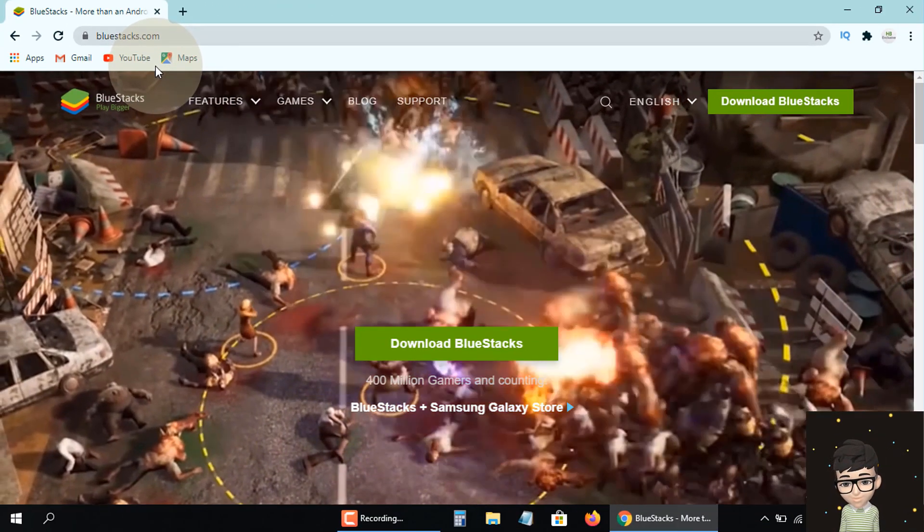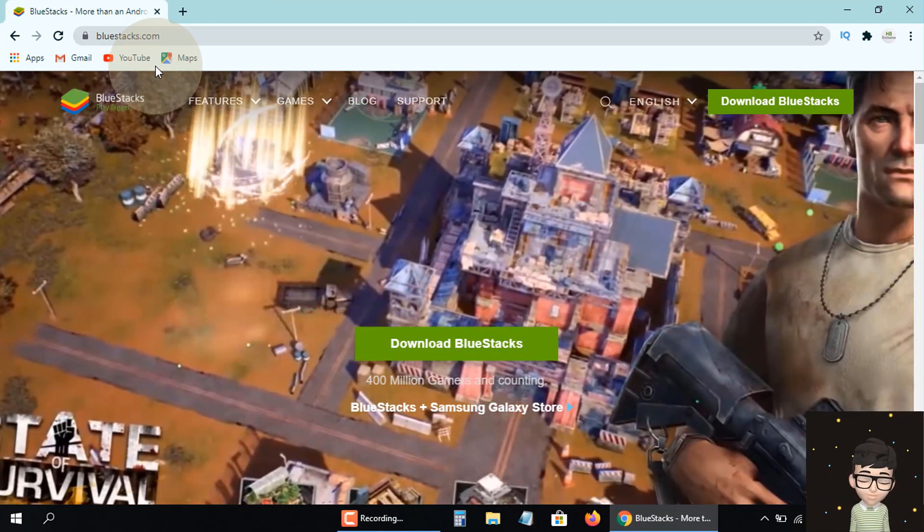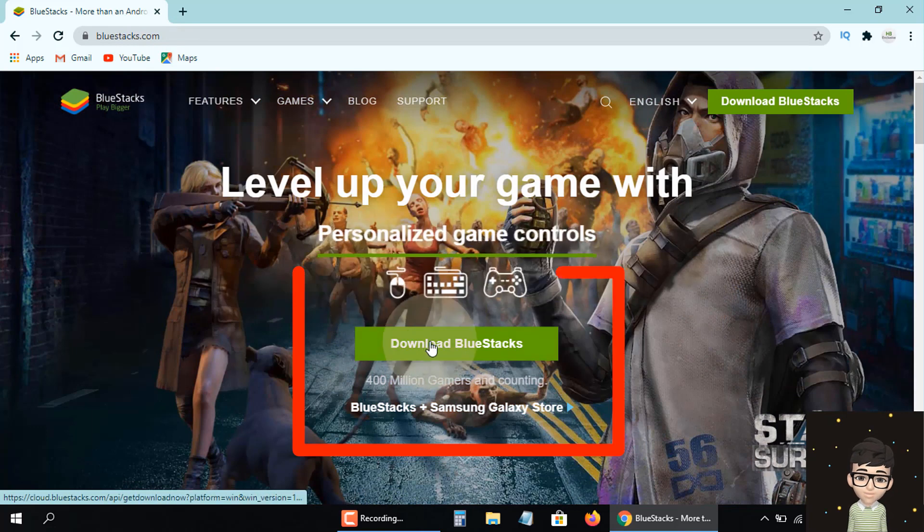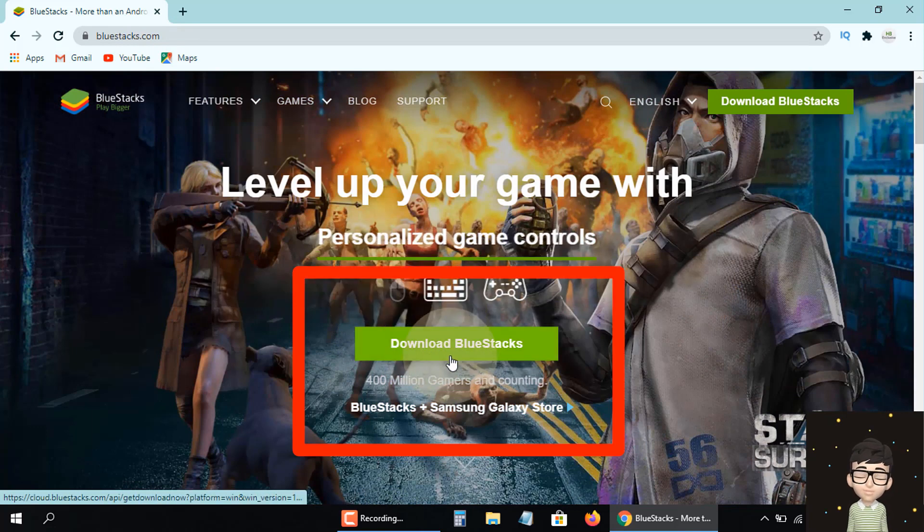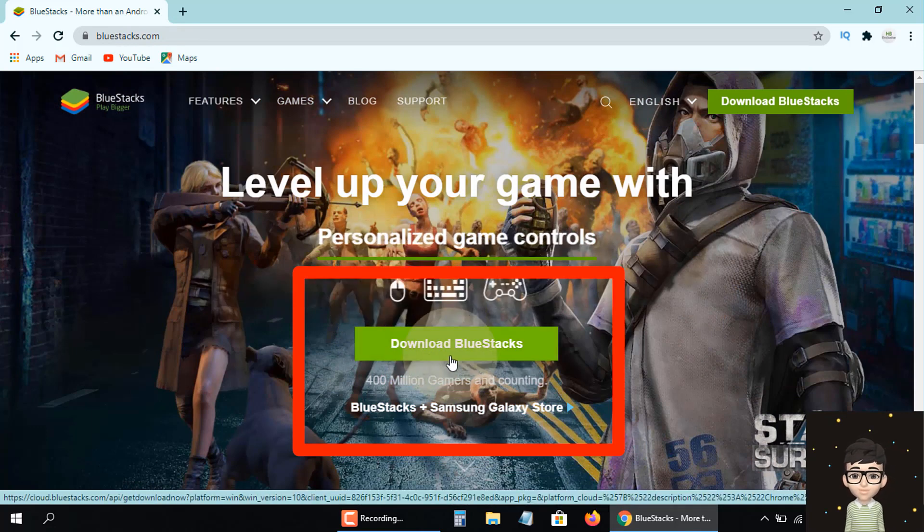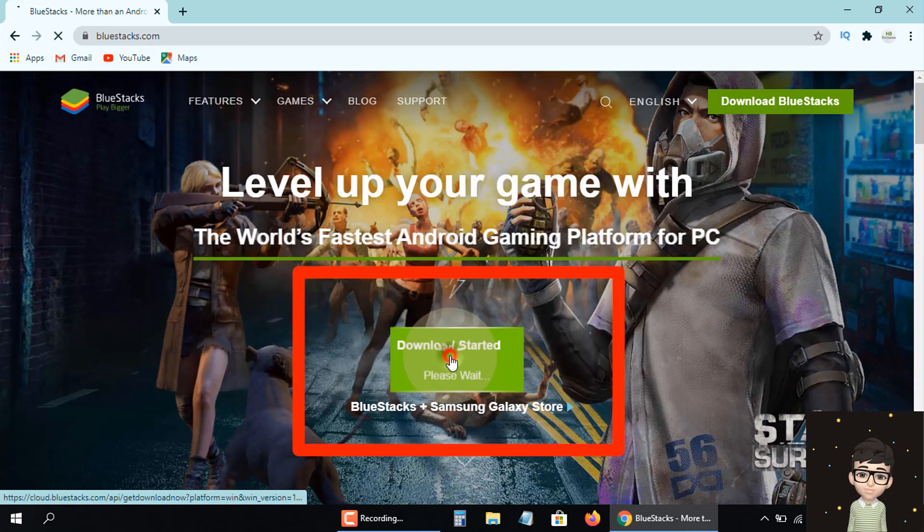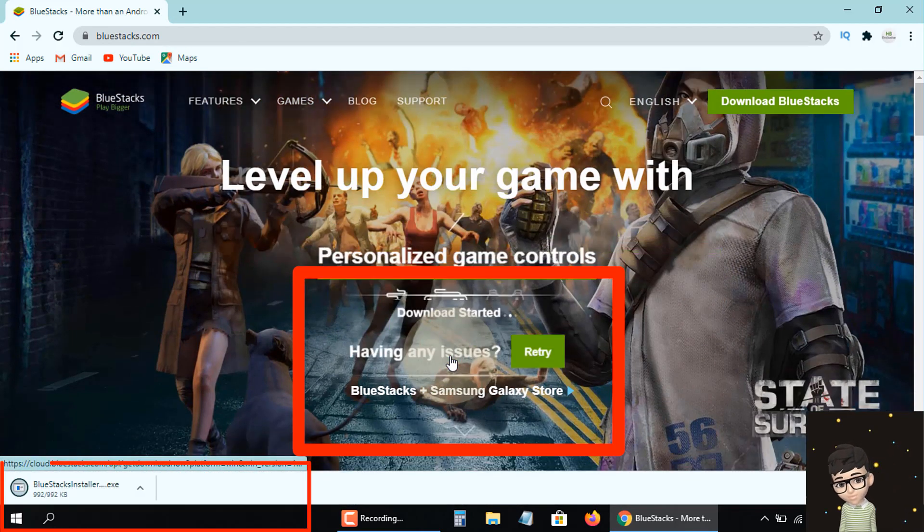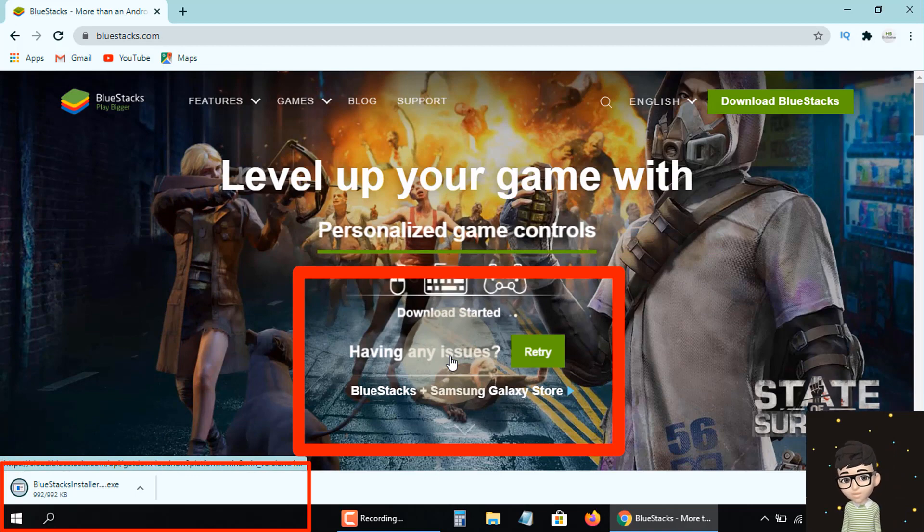A page will appear in front of you. Here you'll find an option to download BlueStacks—click here. You can see that the app has started downloading.